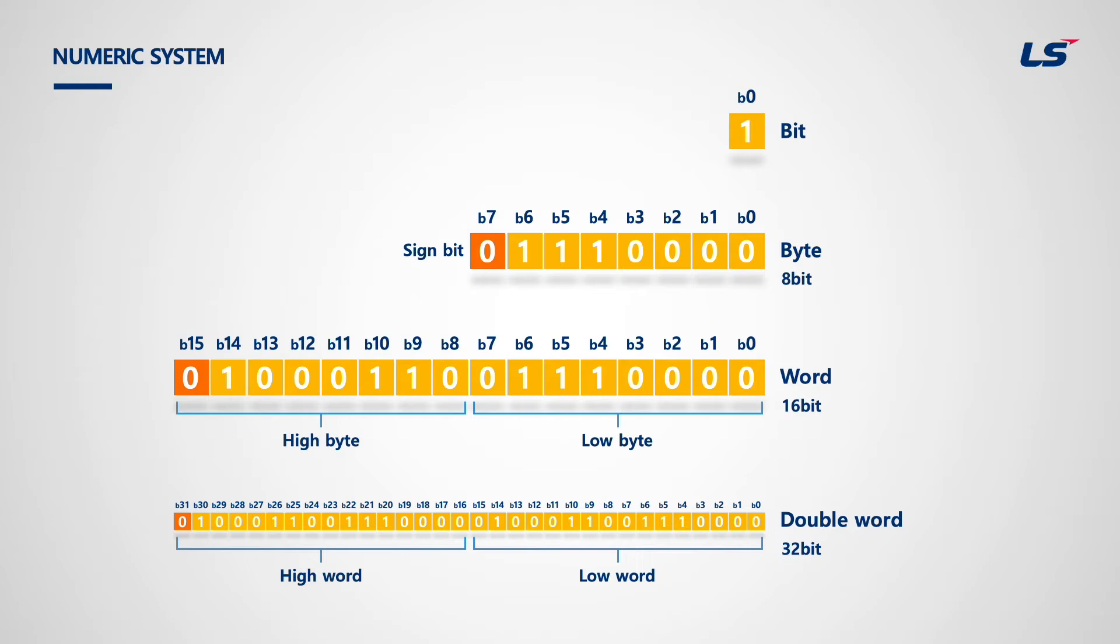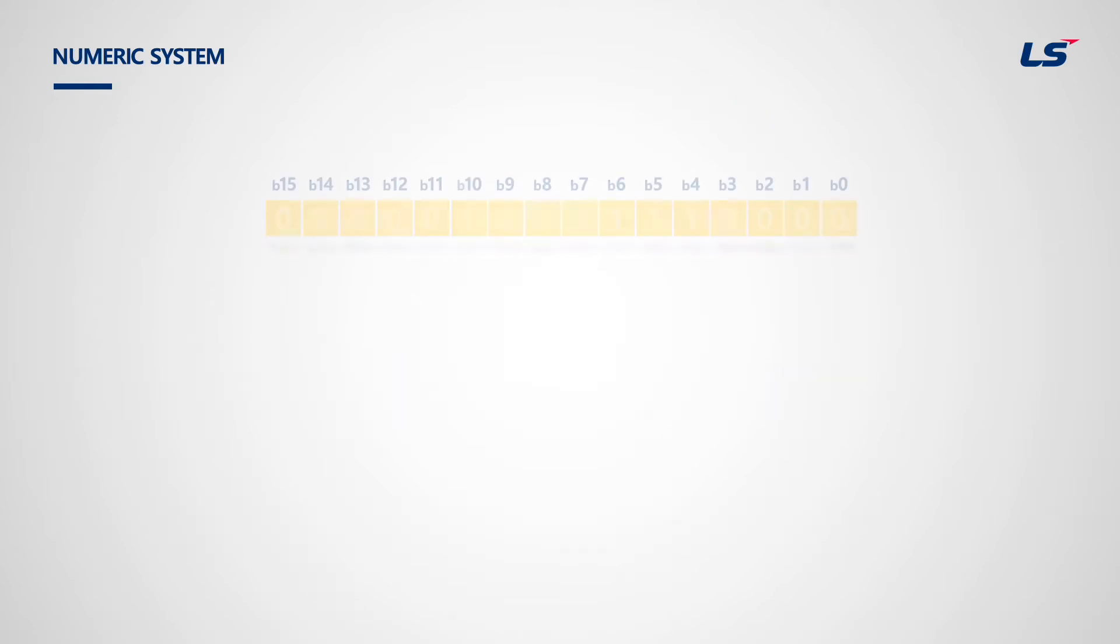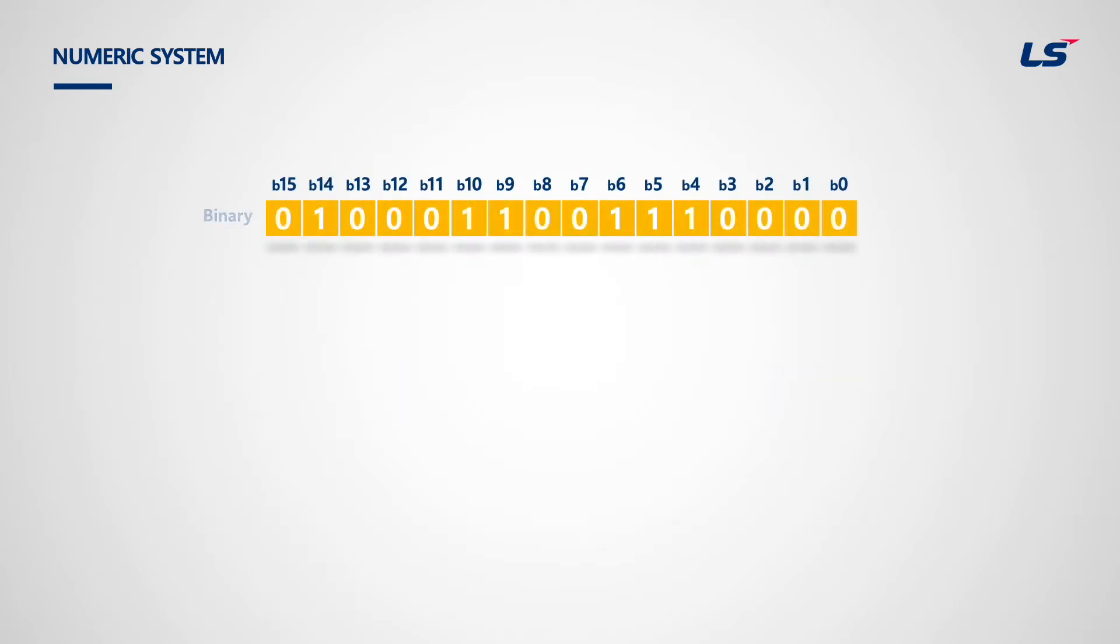If the most significant bit is on, it is negative, and if it is off, it is positive.